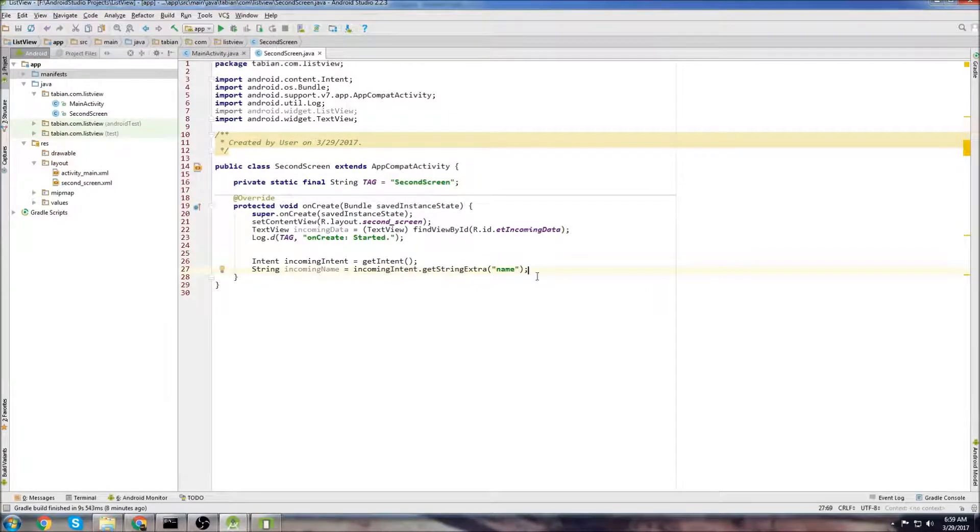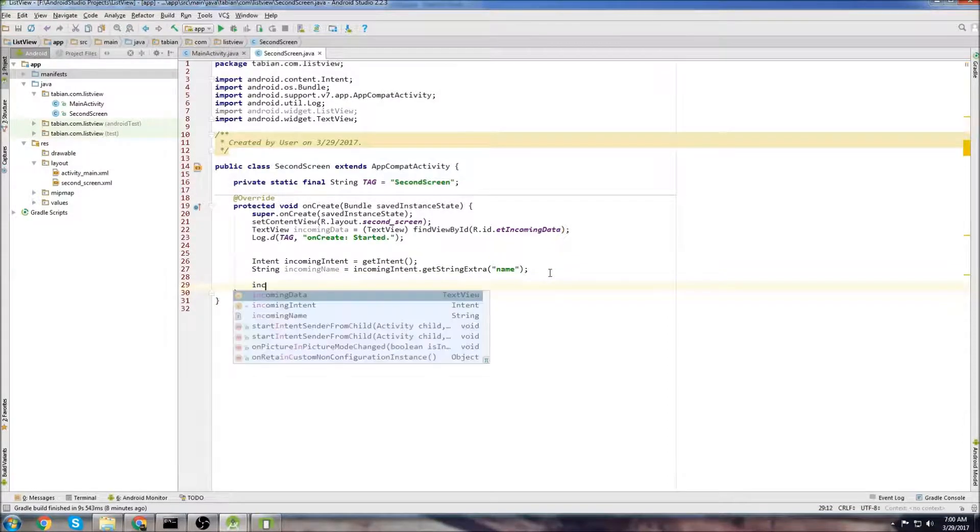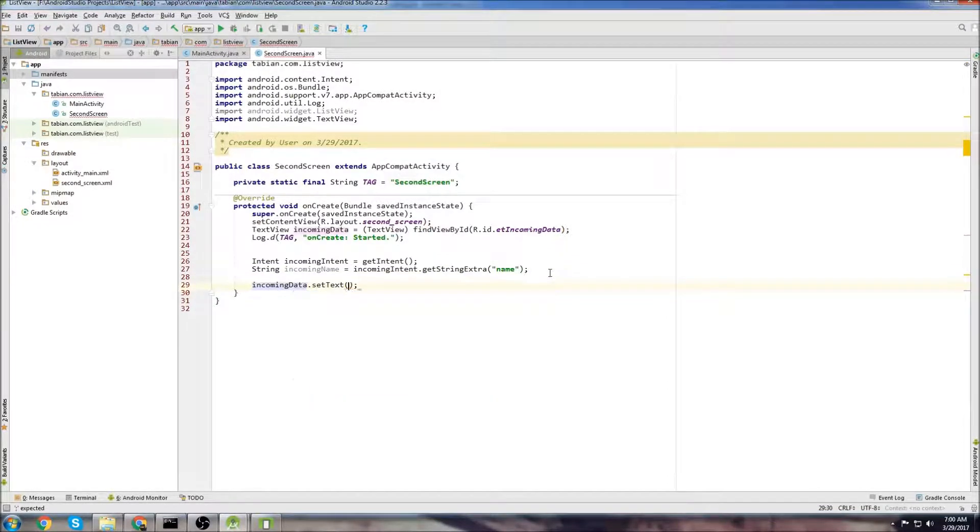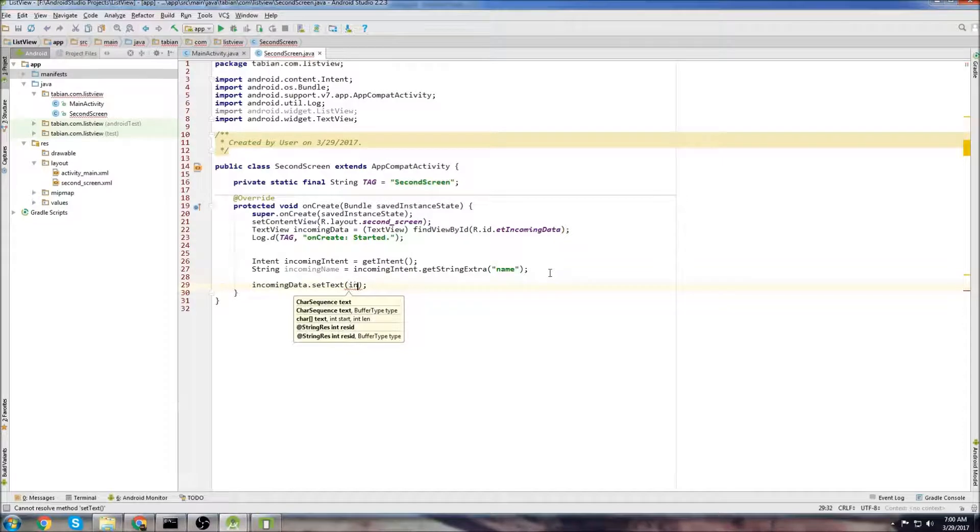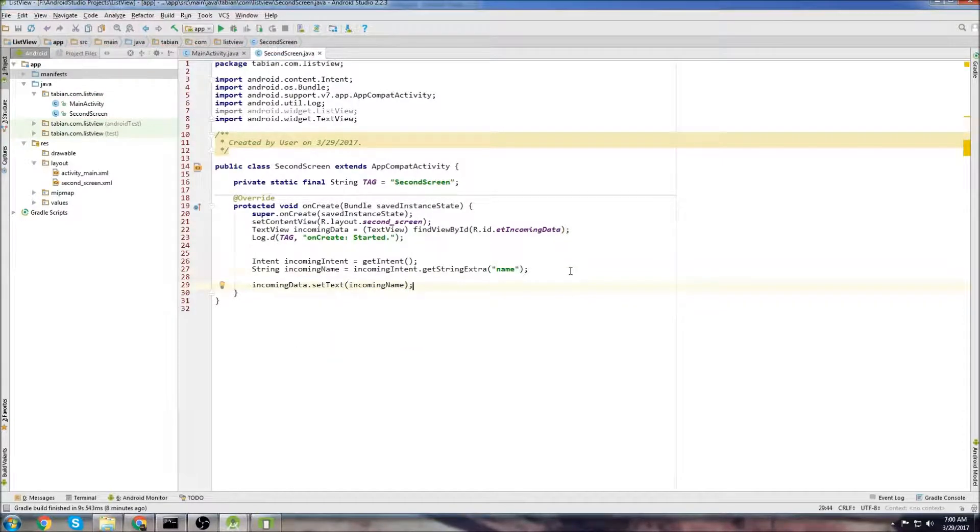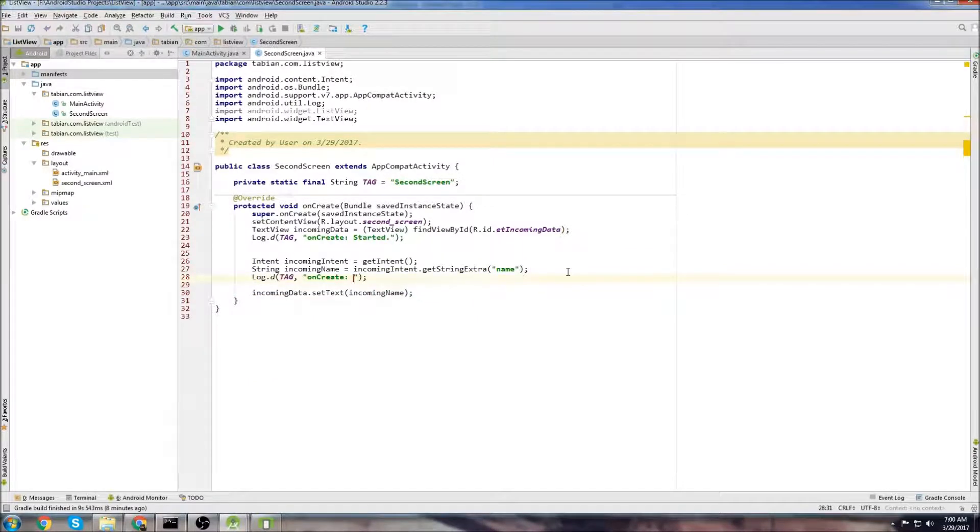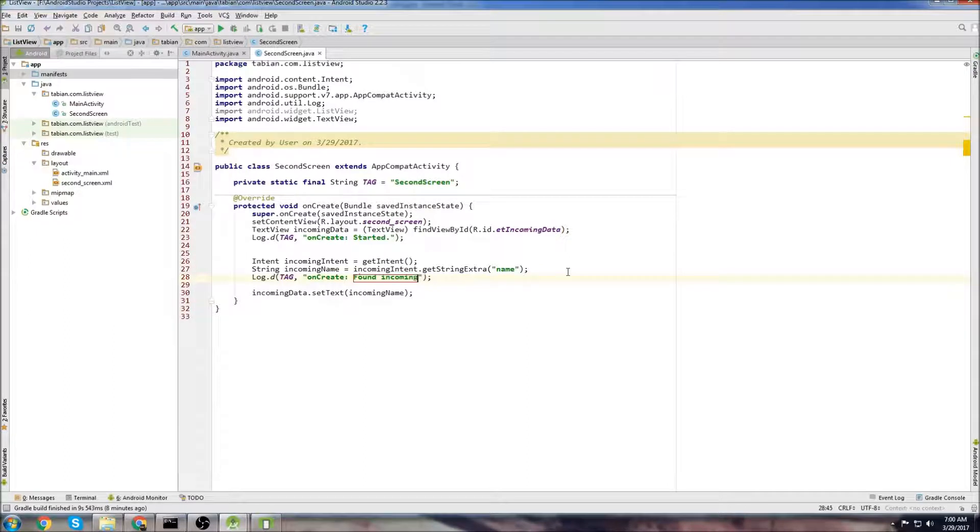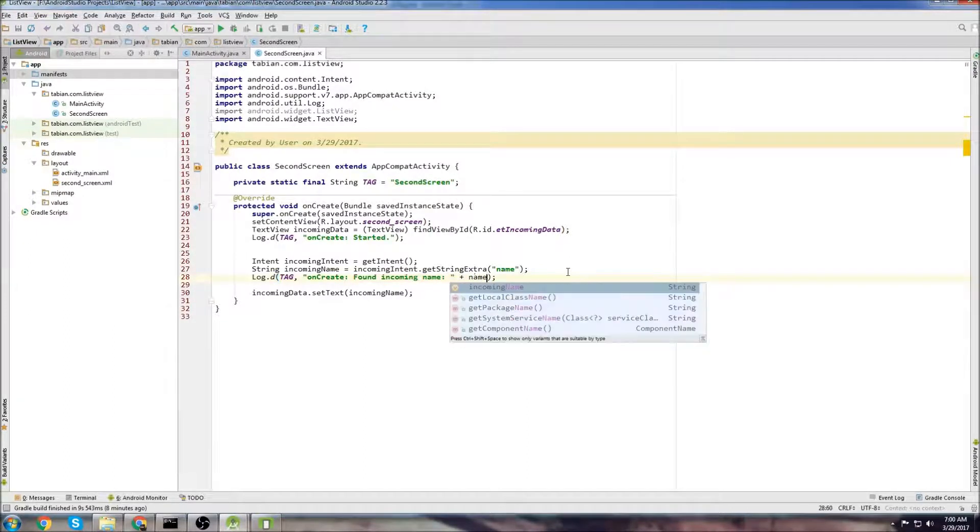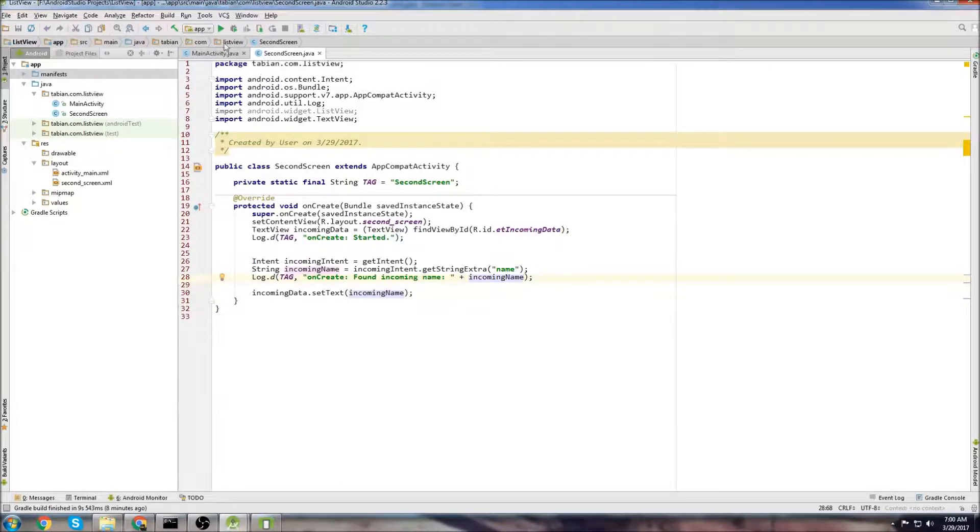And that will get our name. So now we just set the name to the text view. So we can go IncomingData.setText, and we'll set it to IncomingName. And if we want to get really fancy, we could throw some logs in here. So we can type blogd, and do foundIncomingName, and just print out IncomingName. And that will print it to the log. So that should be good.